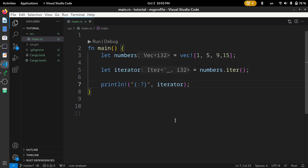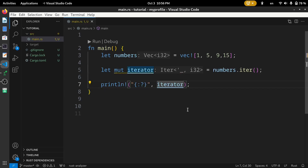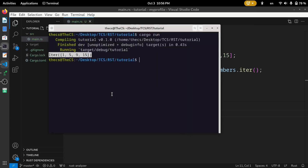Let's look at the next() method of iterators. This next() method returns the next value of an iterator. To see what it returns, we need to make the iterator mutable, then change the code to call iterator.next() and run the code.